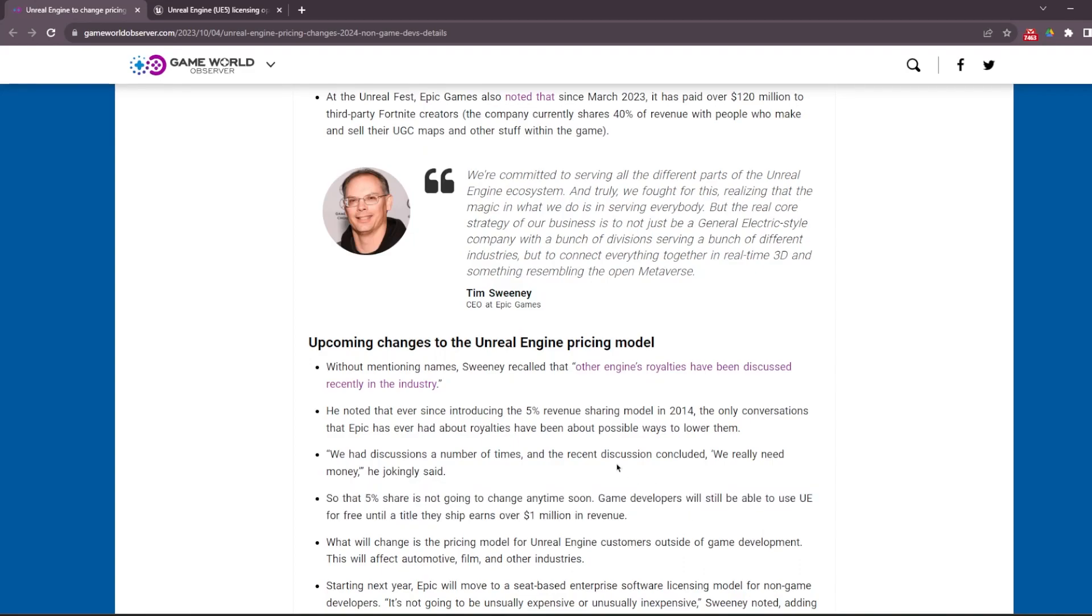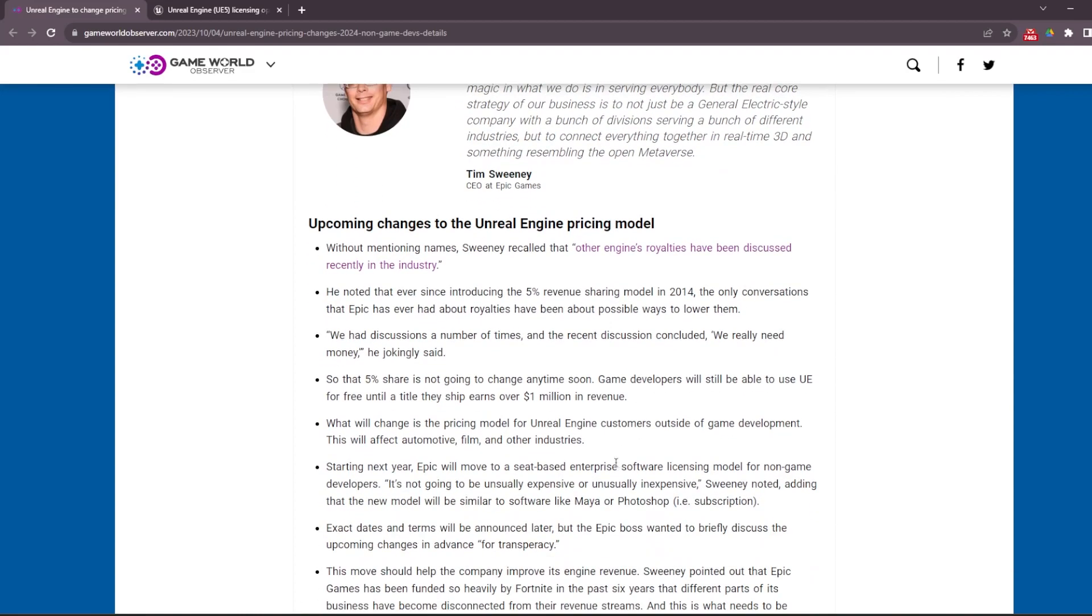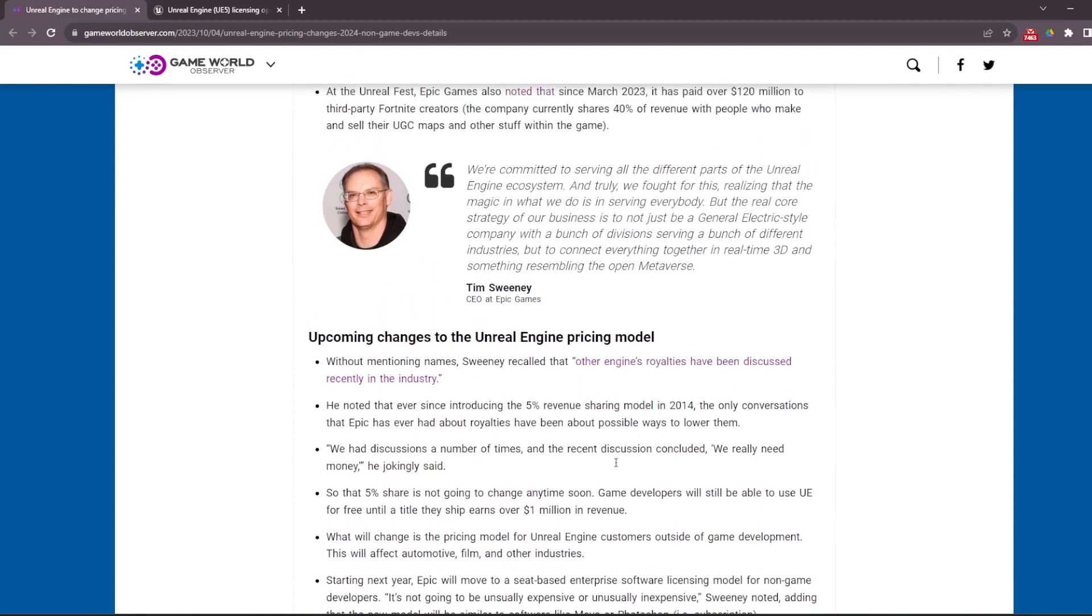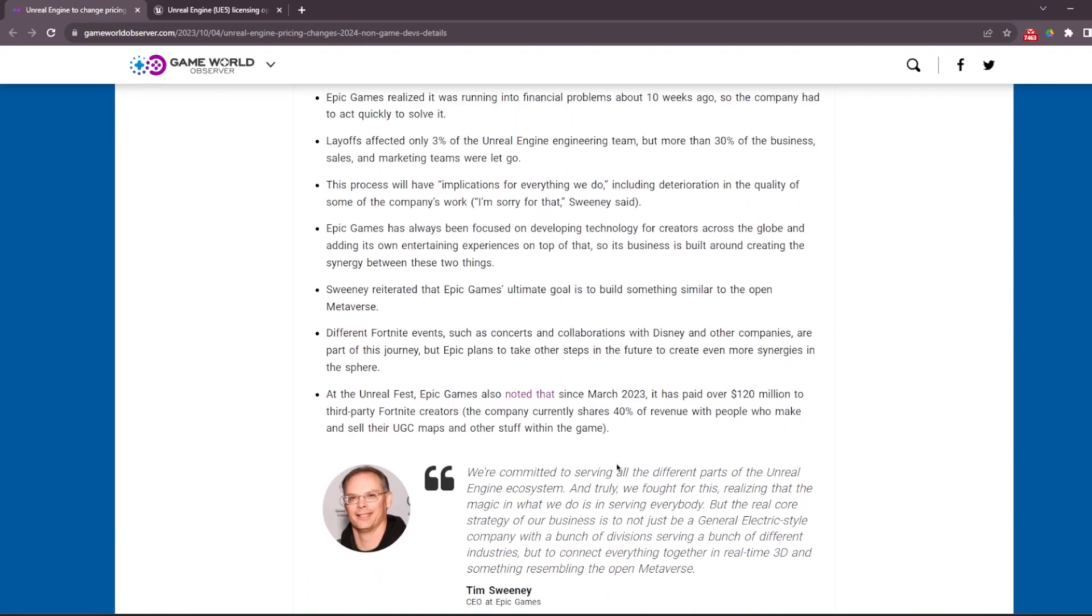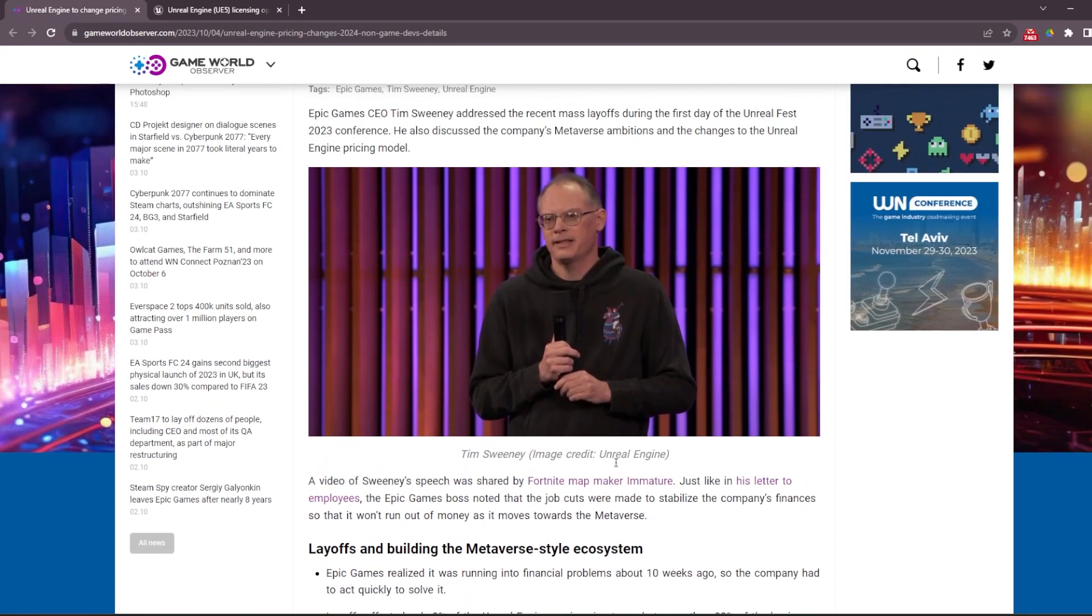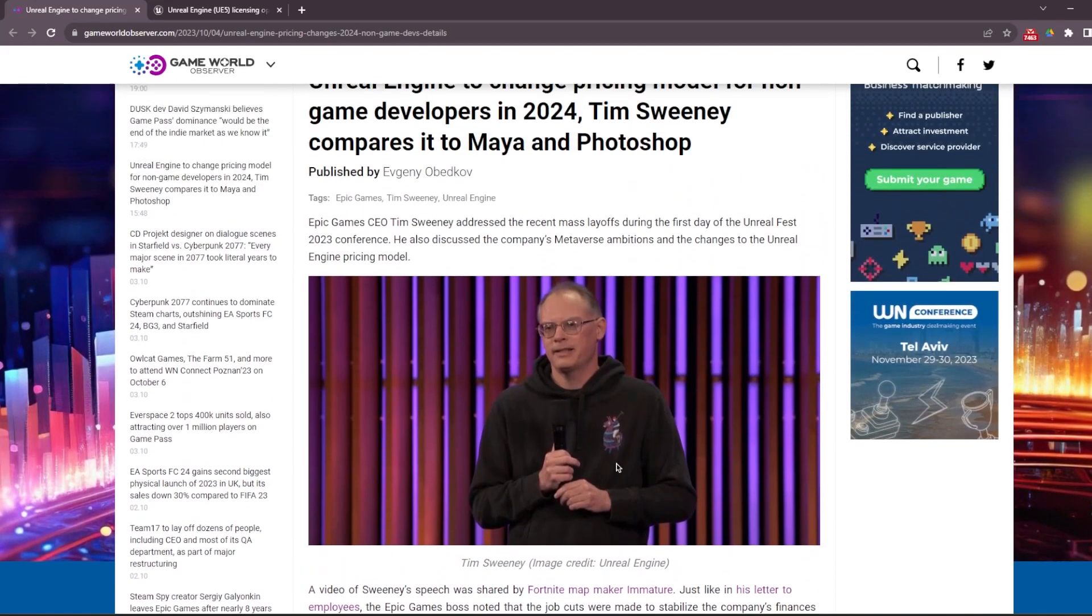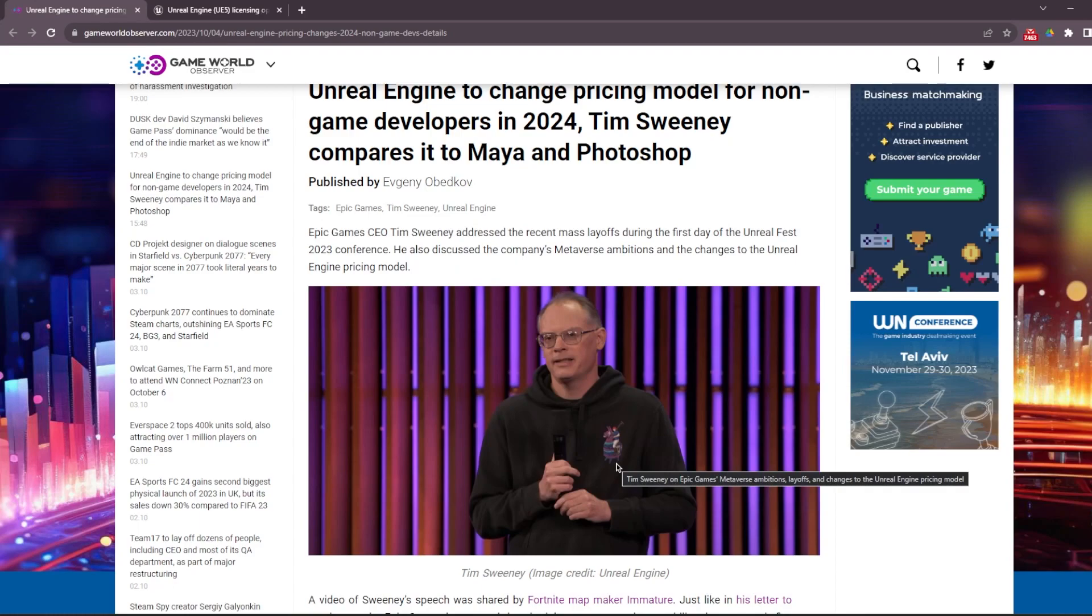But this change will be for non-game developers. What does that mean? Let's say you're using Unreal Engine for film making, architecture, VFX, automation systems, or making simulations - maybe desktop apps for different industries.